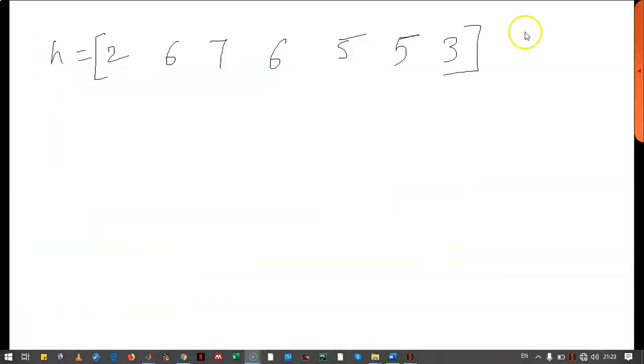Our transfer function is this. So its Z transform will look like this.